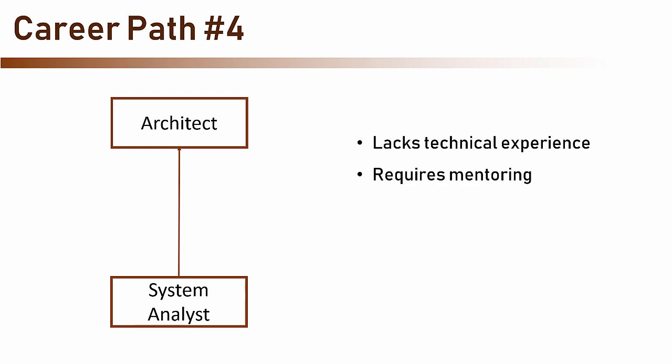So these are the career paths for an architect. I recommend you to find out which one best describes your current career phase and prepare yourself for the next steps that will lead you to be an exceptional software architect.